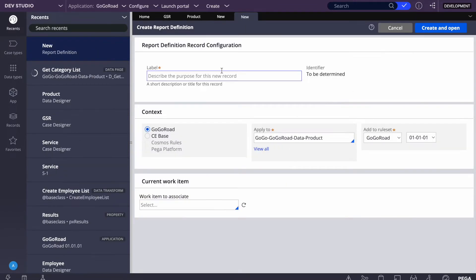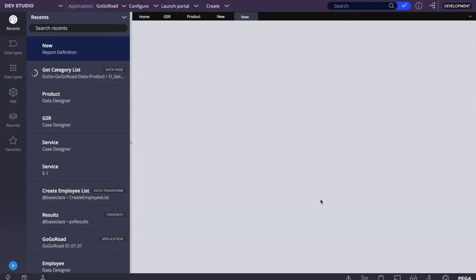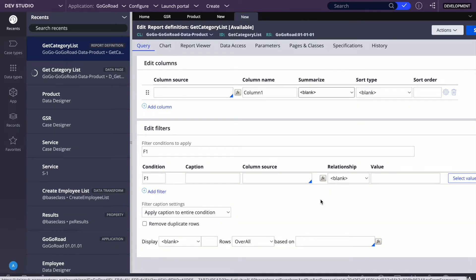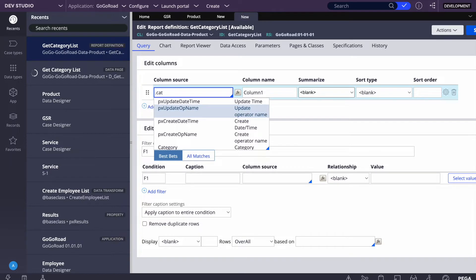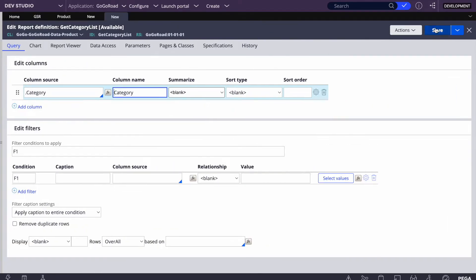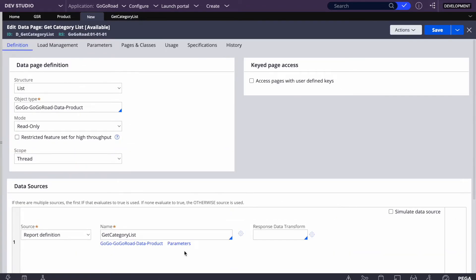In the report definition, we'll name it 'get category list'. This first report definition won't have any parameters — no conditions — we want to fetch all categories. The parameter and conditions will go in the second data page. Think of it like a SELECT * query to get all data. For the column source, we just want to fetch the category field — nothing else.